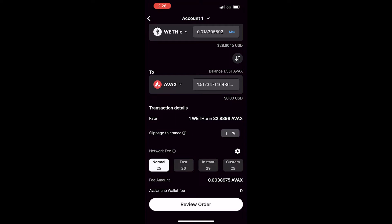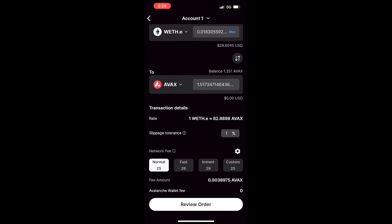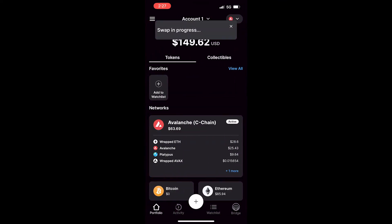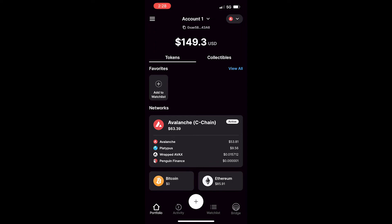After you've inputted all the information that you would like, click review order. This will give you a brief overview of the transaction details, and then you can click confirm to initiate the swap. This will display a swap in progress notification, and once it's complete it will notify you that the swap was successful.